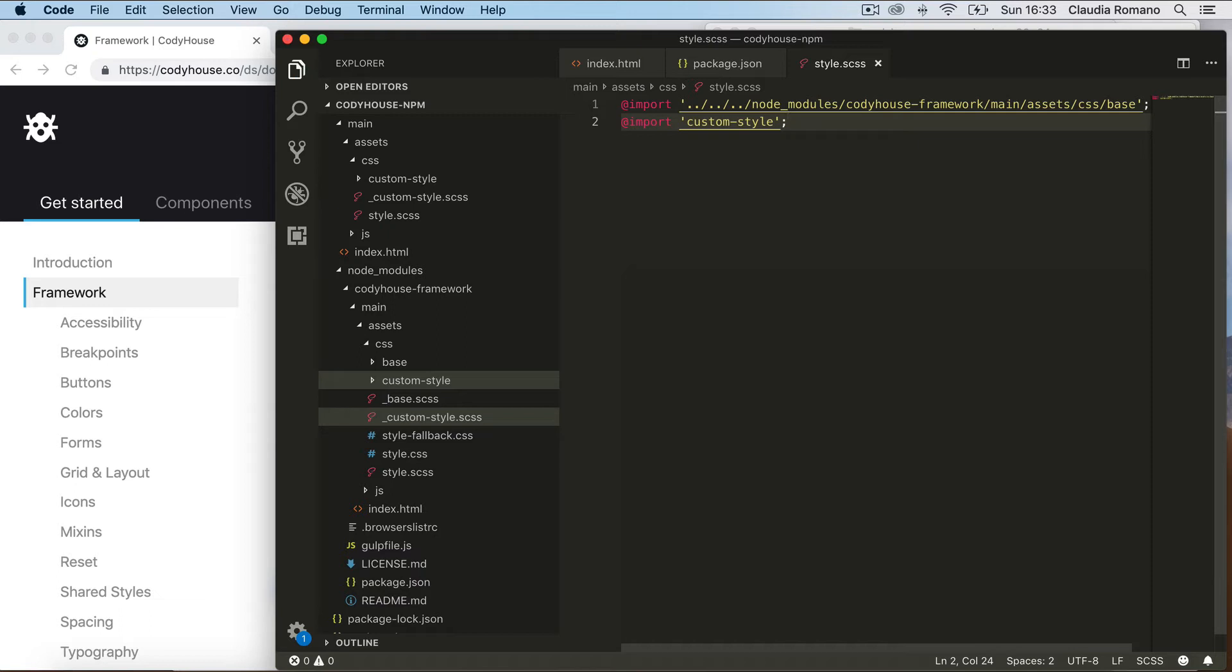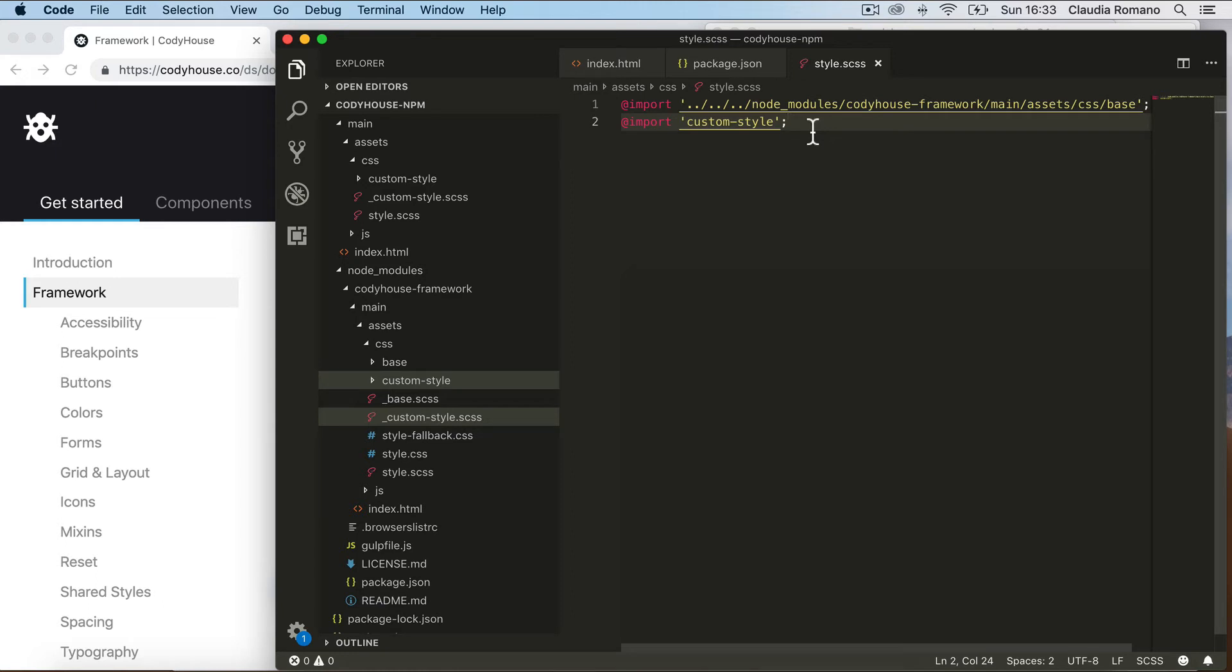This way, each time we release a new version of the framework, the base style is automatically updated while your custom style remains unchanged. Okay, that's it for the style of the framework.